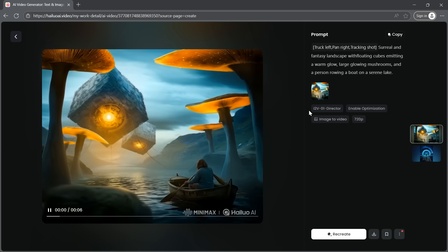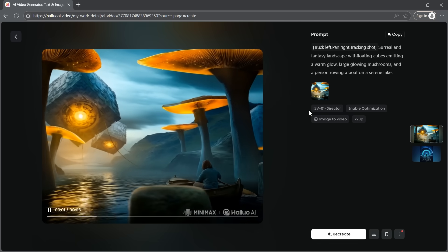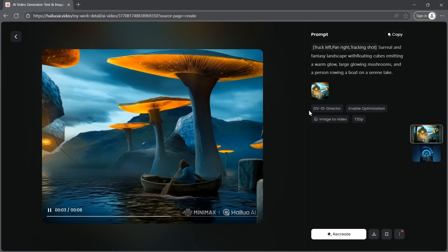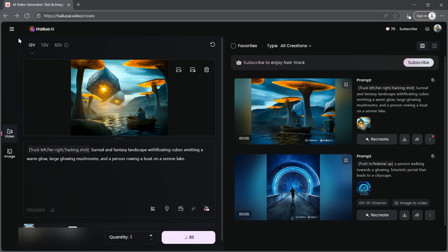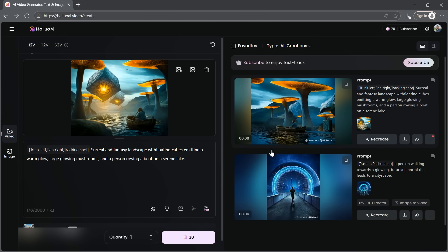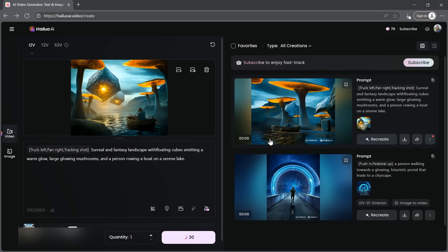Once again, it looks fantastic. Hylio AI did an excellent job. That's how you create an AI-generated video from your image.